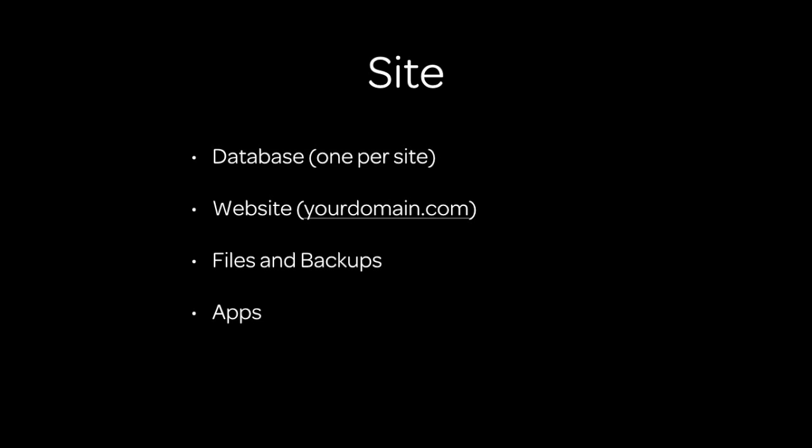A site is a database. It is also served on the web so it's like a website. A site contains all your files, backups, and data, and a site also contains apps. So you install apps on sites and then a site can install multiple apps. Incidentally, Frappe is also an app that is installed on every site.